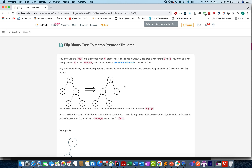Hello everyone, welcome to another episode of daily LeetCode challenge. Today's question is 'Flip Binary Tree to Match Pre-order Traversal.' Before going into the question, let me wish you a very happy Holi — keep yourself and your family safe and play a very safe and secured Holi.